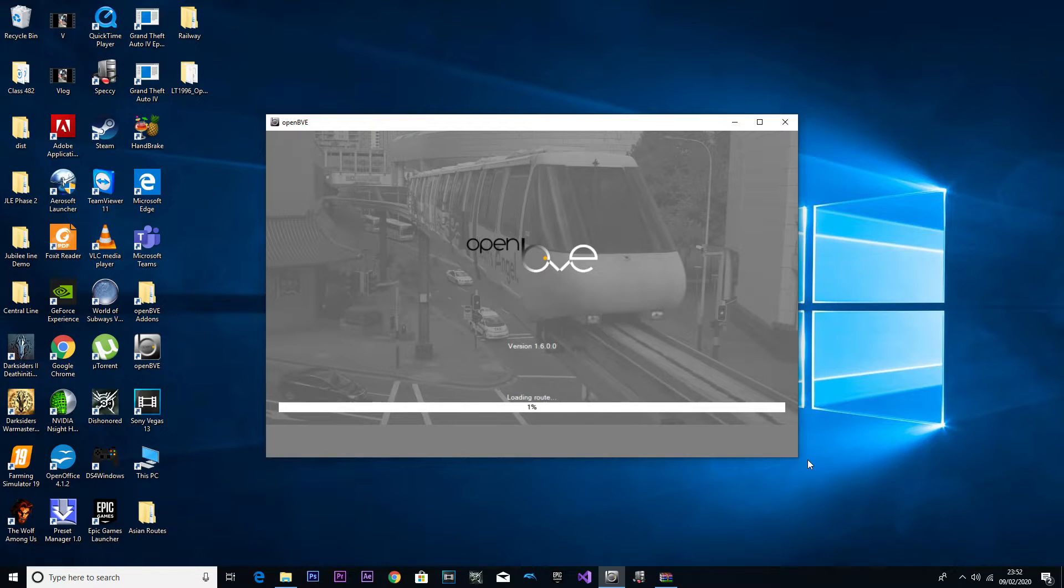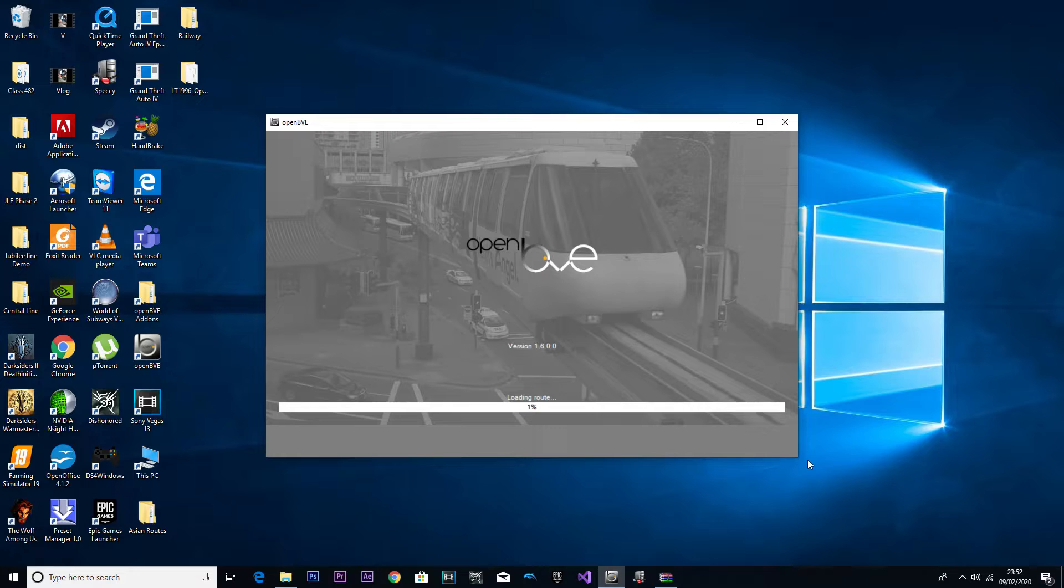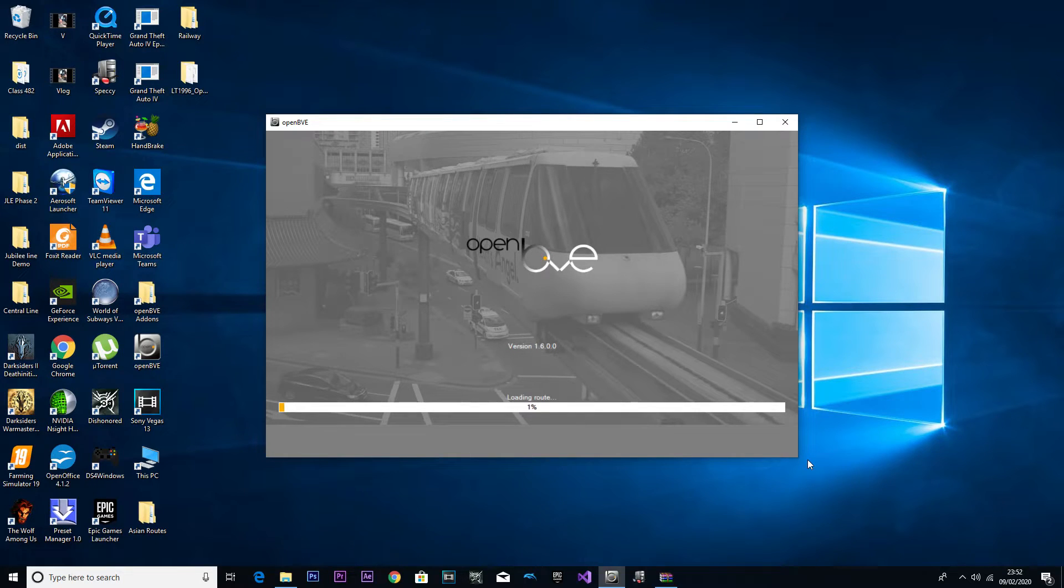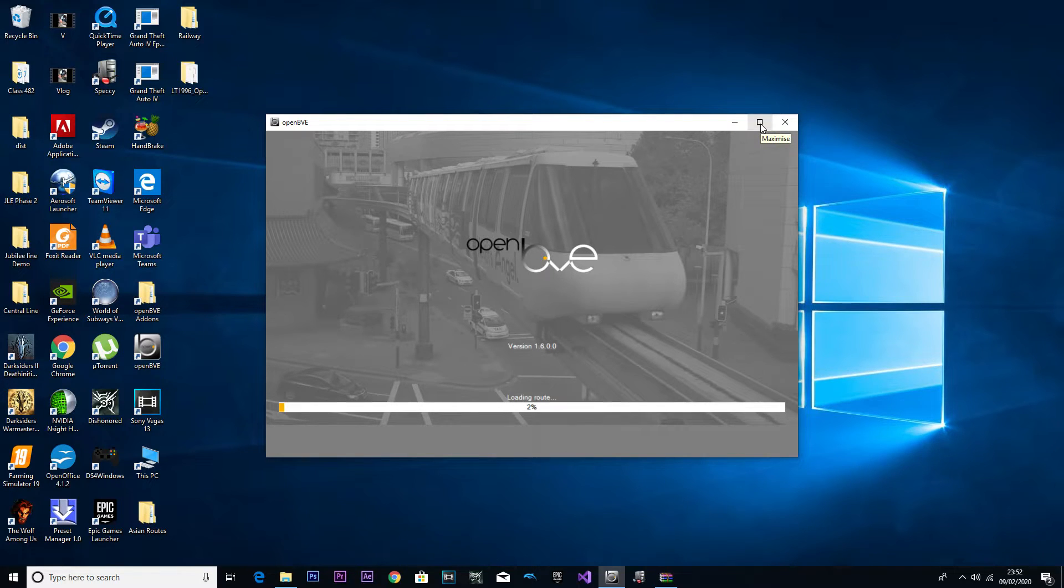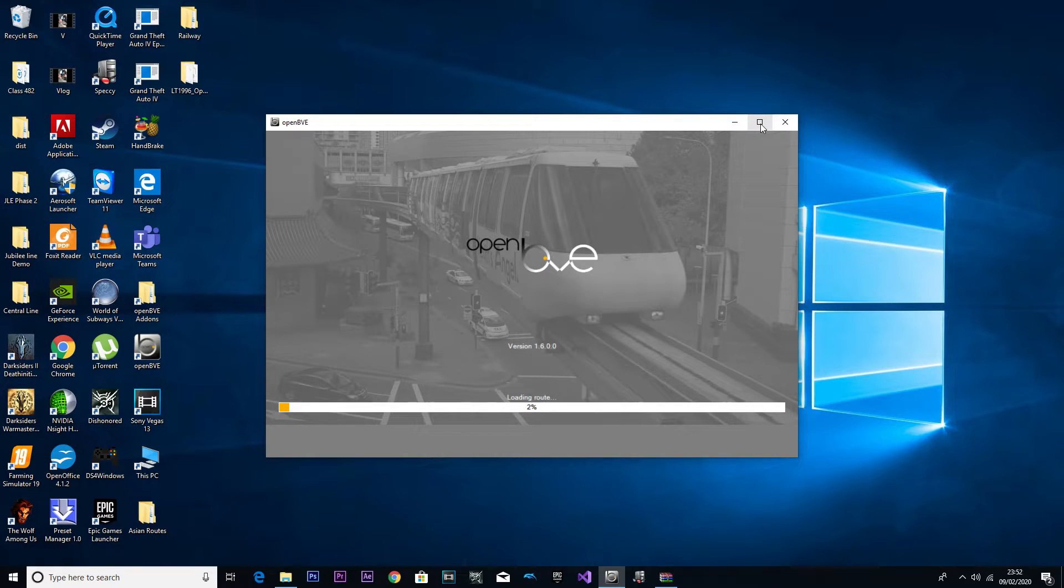OpenBVE is going to load the route, and then here's where we're going to see if anything went wrong. At this time of recording I have not played the routes, I just seen snippets of the routes on YouTube.